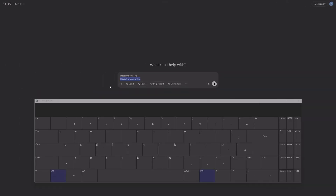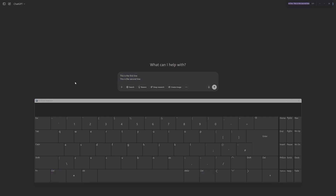Pretty much all of the other universal shortcuts also work in ChatGPT. So Ctrl-C to copy, Ctrl-V to paste, Ctrl-X to cut, Ctrl-A to select all, or Ctrl-F to find something in your conversation with ChatGPT.